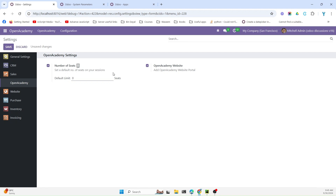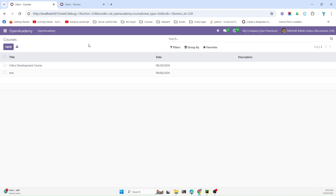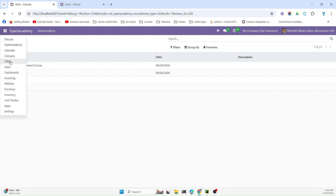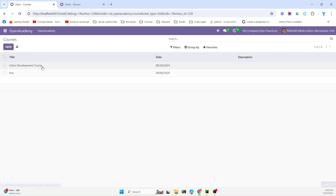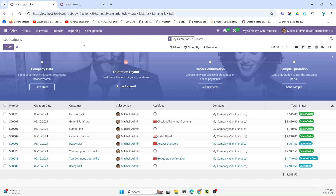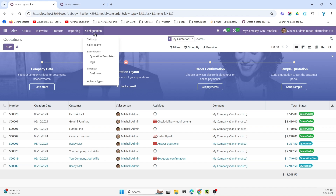I will discuss all these things in this video. Please watch this video till the end. Let me show you how Odoo adds configuration for any module. We will look at the configuration for the sales module.